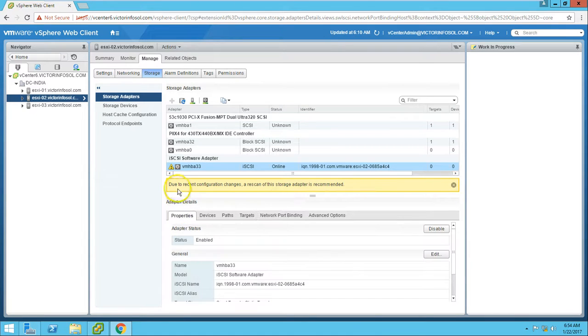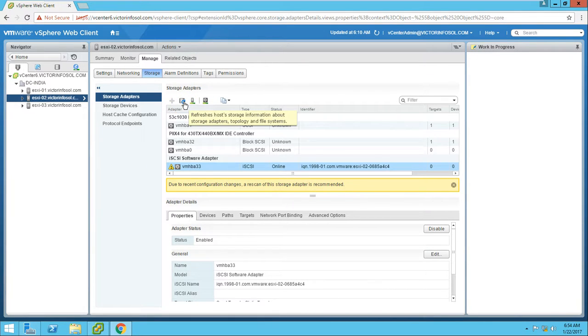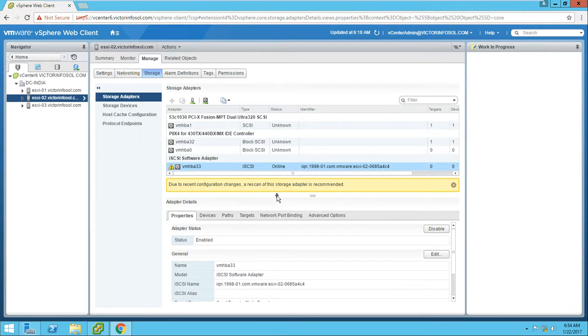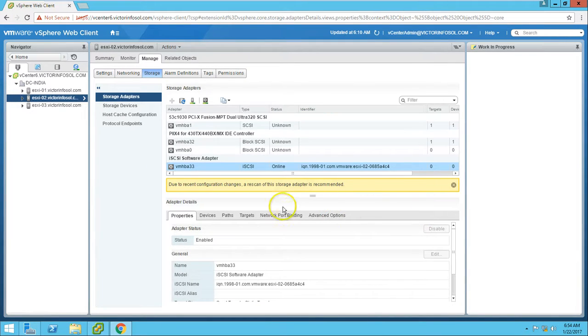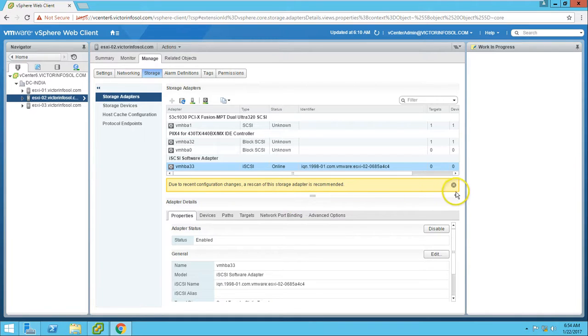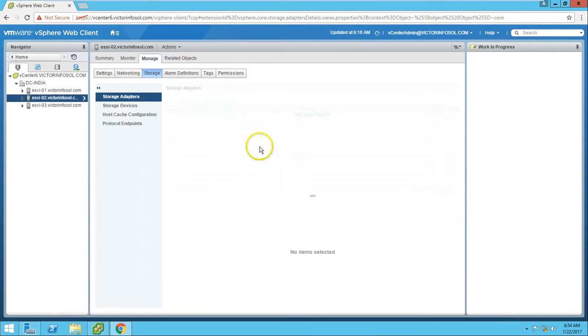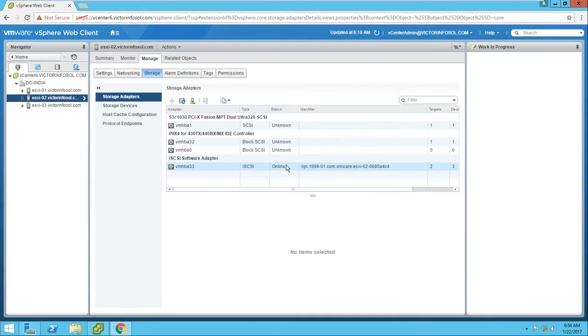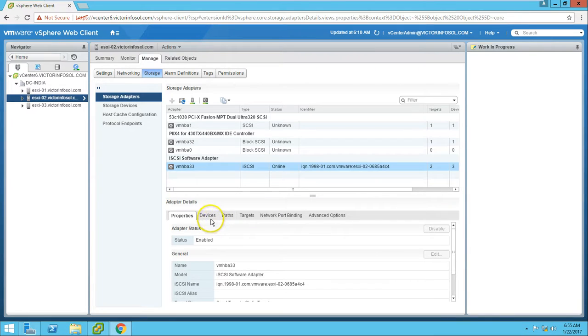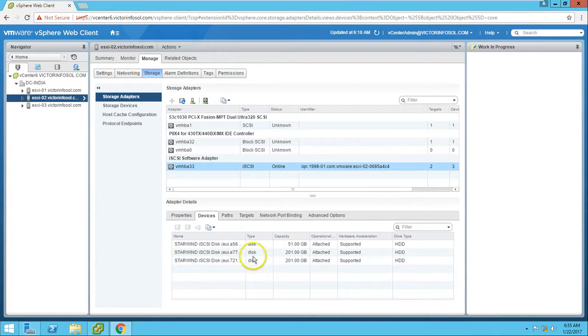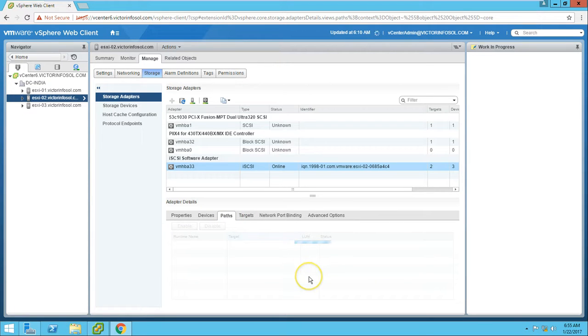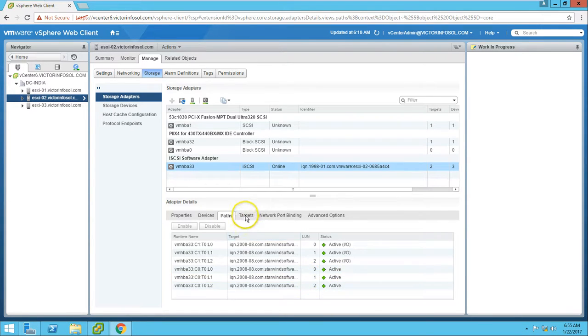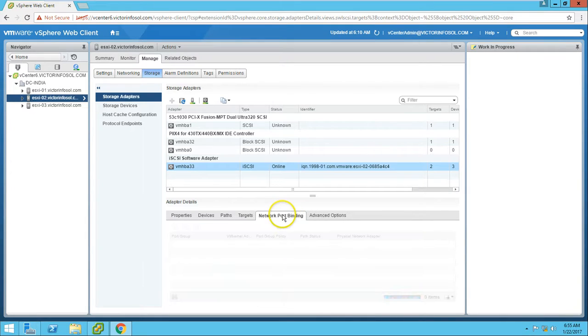We need to refresh the information due to the recent configuration. Rescan the host adapter. Let's check. The three LUNs are mapped, and we have six total paths. It's working perfectly fine.